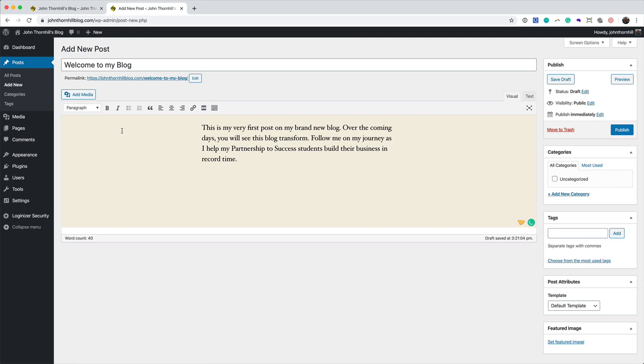As you can see, I'm just writing, this is my very first post on my brand new blog. Over the coming days, you will see this blog transform. Follow me on my journey as I help my partnership with Success Students build their business in record time.